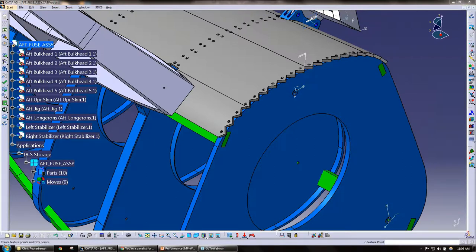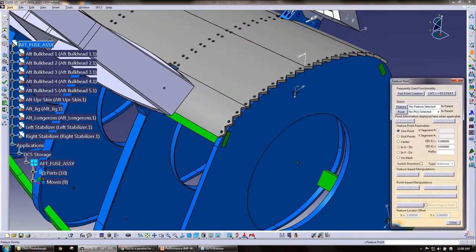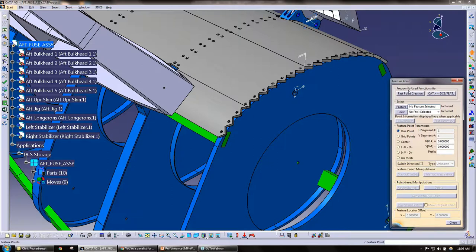Under the feature point dialog box here, or feature point button icon, if I go ahead and click on that, right at the top here we have this fast point creation. It's right under the frequently used functionality.